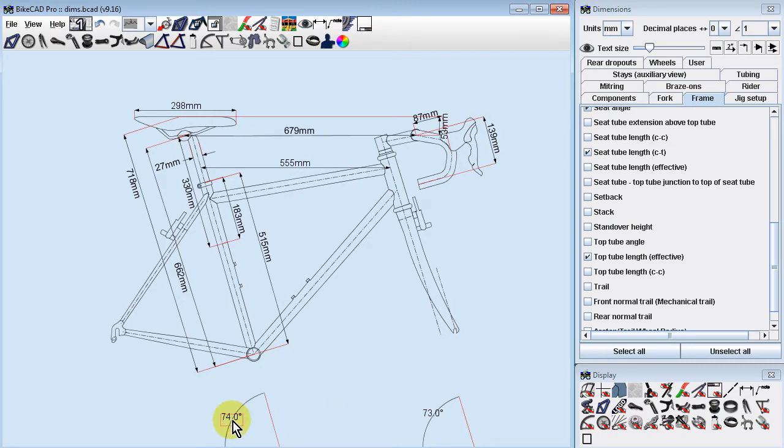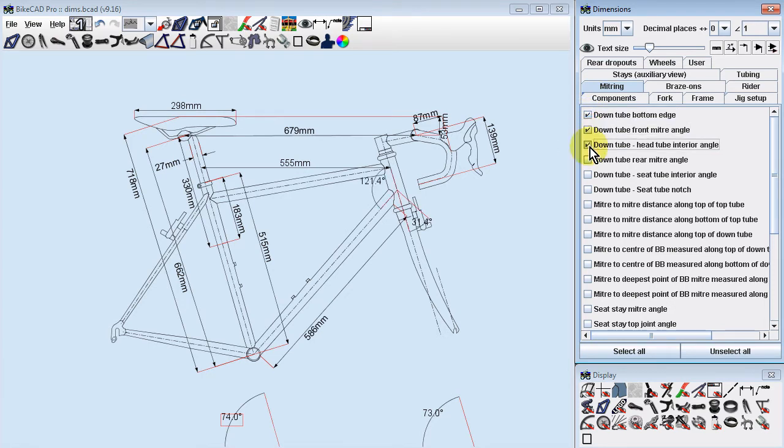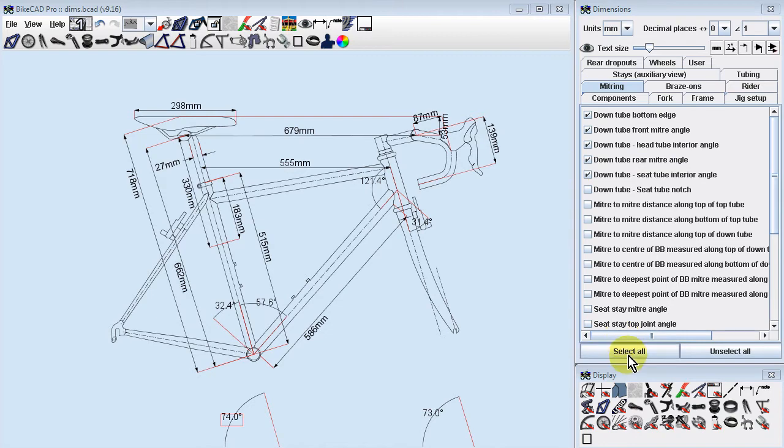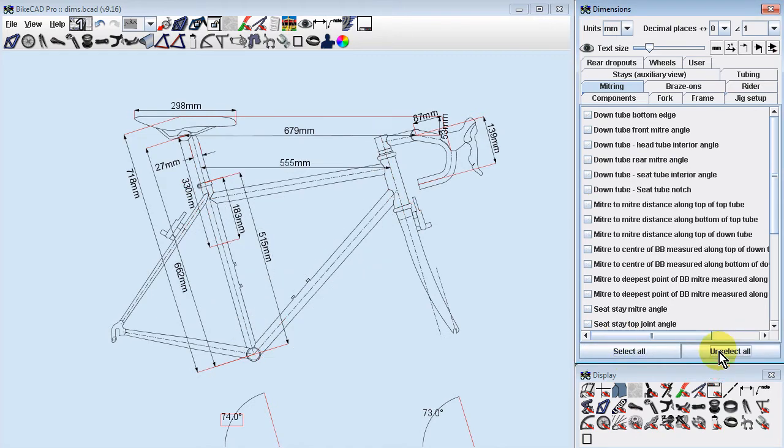The Mitering tab is where you'll find all the miter to miter lengths and miter angles essential for building the frame. In any given section, you can turn on all of the dimensions using the Select All button, or turn them all off using the Unselect All button.